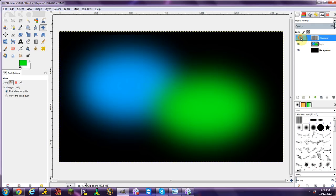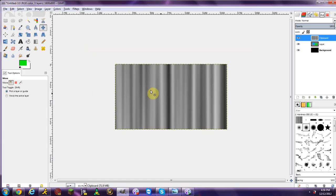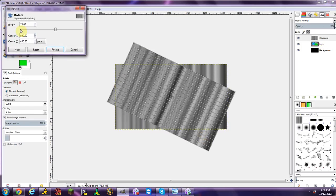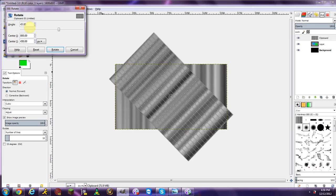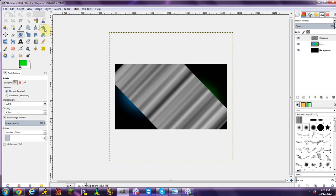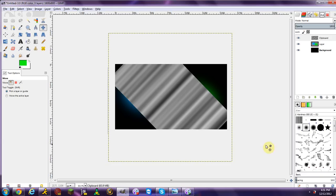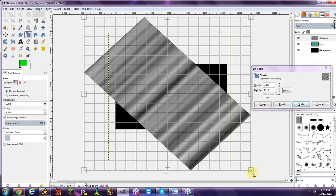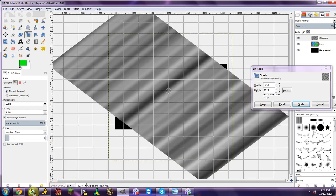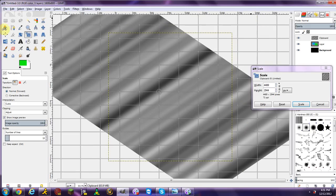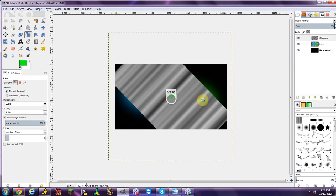Now that you have the Difference Clouds layer, zoom out a little and use the Rotate tool. Rotate it to about a 45-degree angle. After rotating, use the Scale tool to make it big enough so that the entire image is covered — you'll need to keep scaling it up until everything underneath is covered.